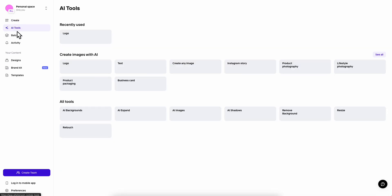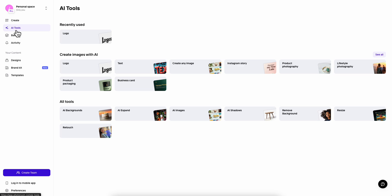Now I'm going to show you some AI tools that are here. As you can see we can create logos, text, we can create any image, Instagram stories. This is all with AI. Basically we can simply enter a simple prompt and the AI will do all the work for us, and of course after that we can edit it.